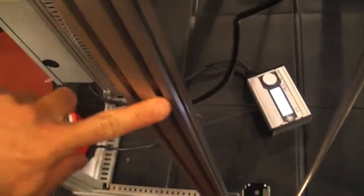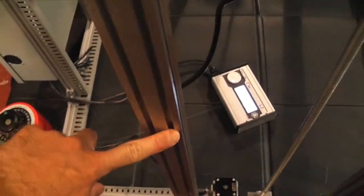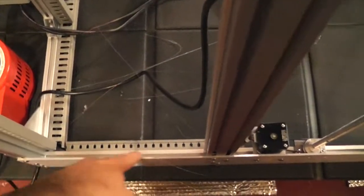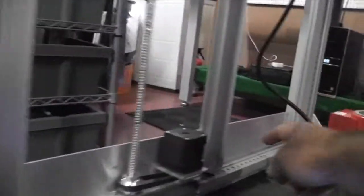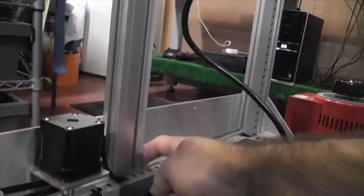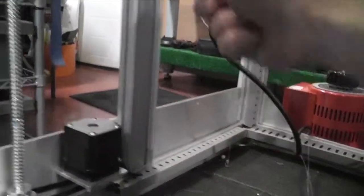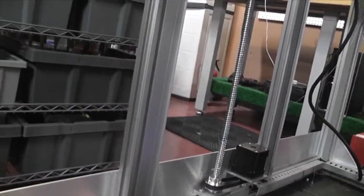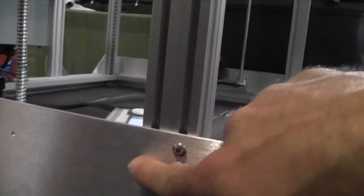First, make these Z rails parallel and square to the bottom on both sides here. And once you've found that it's square, you tighten these three bolts.